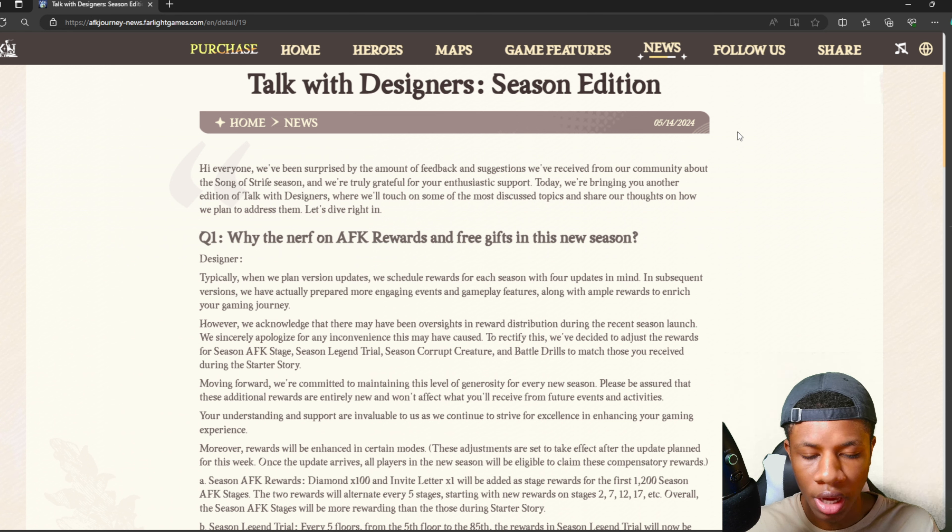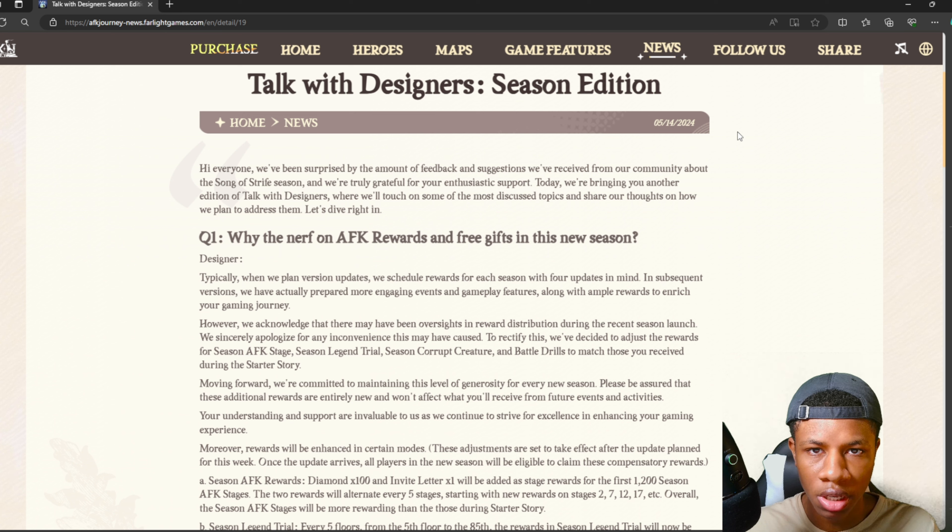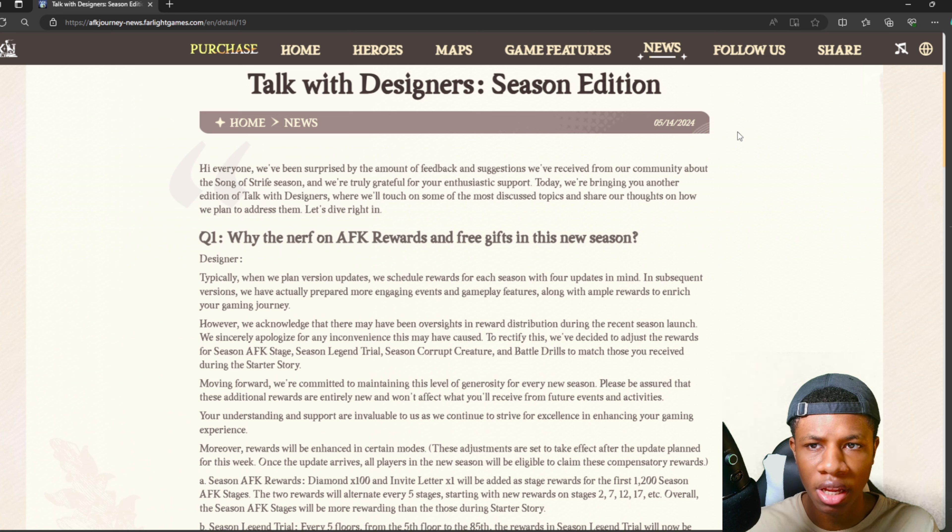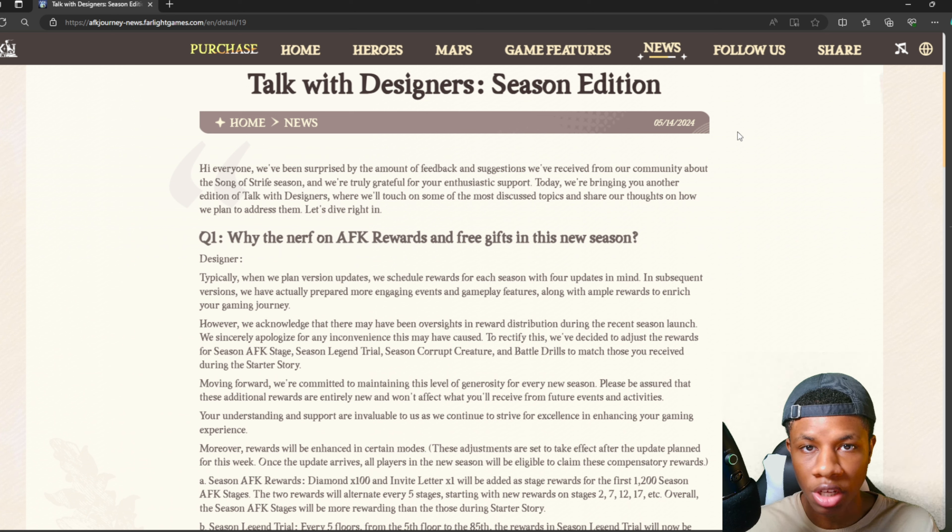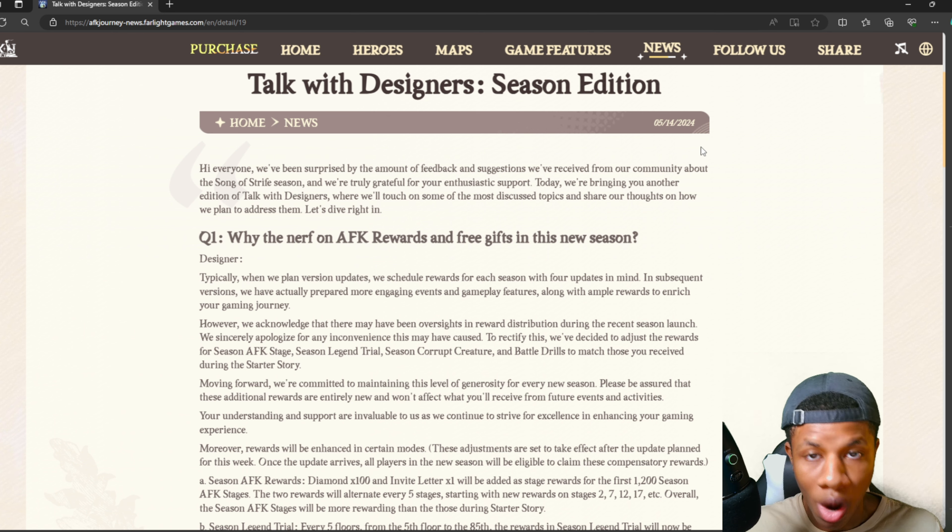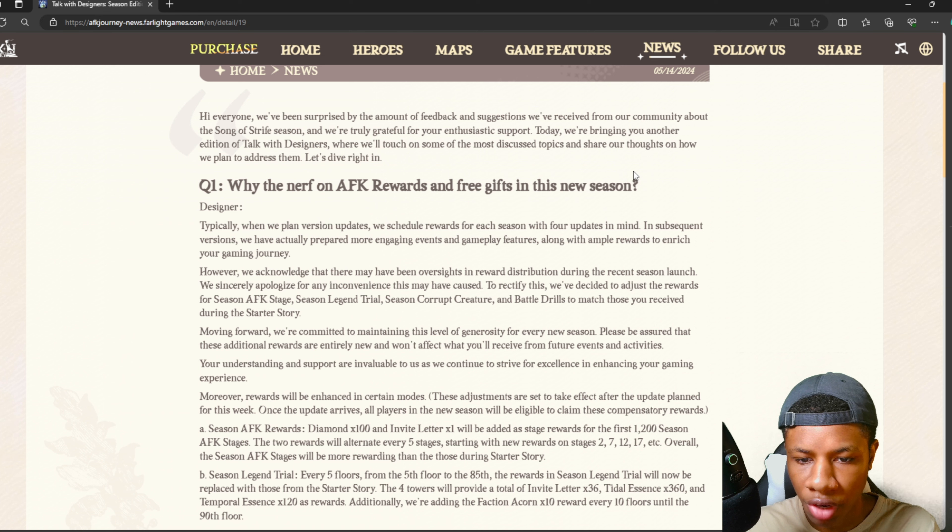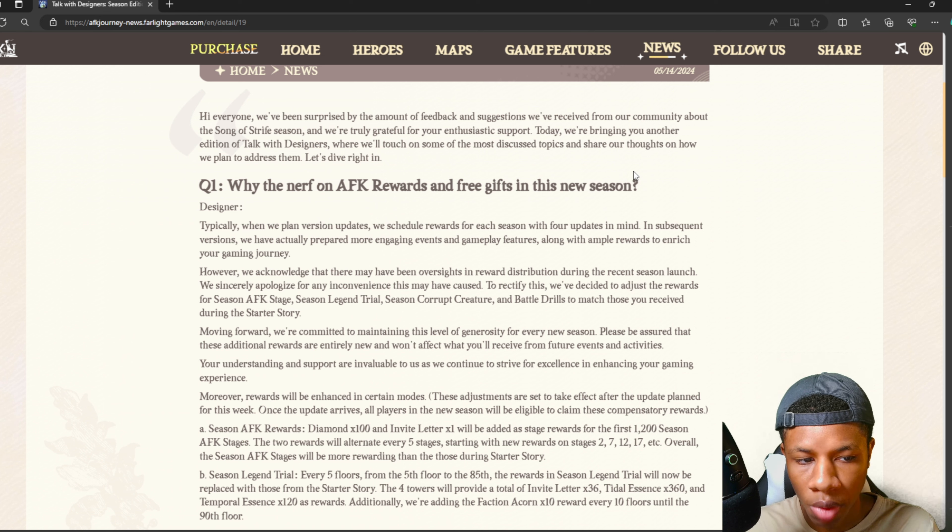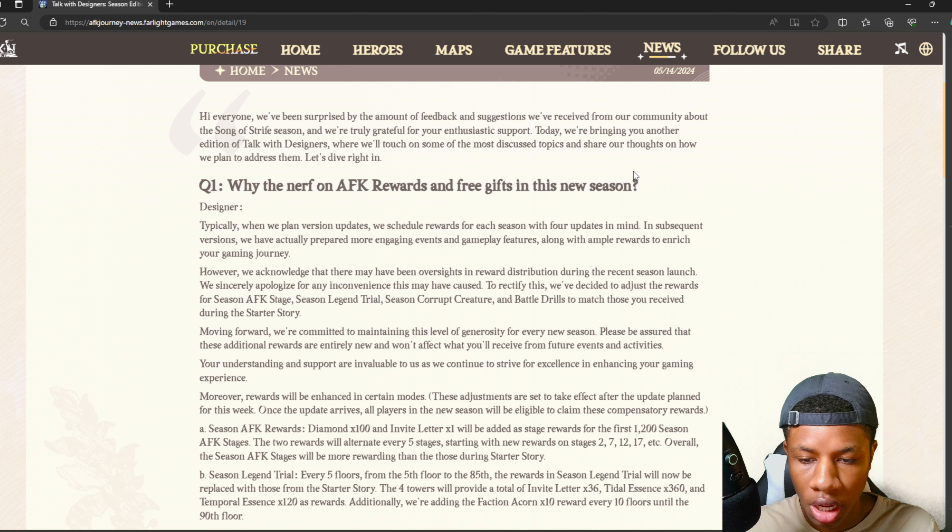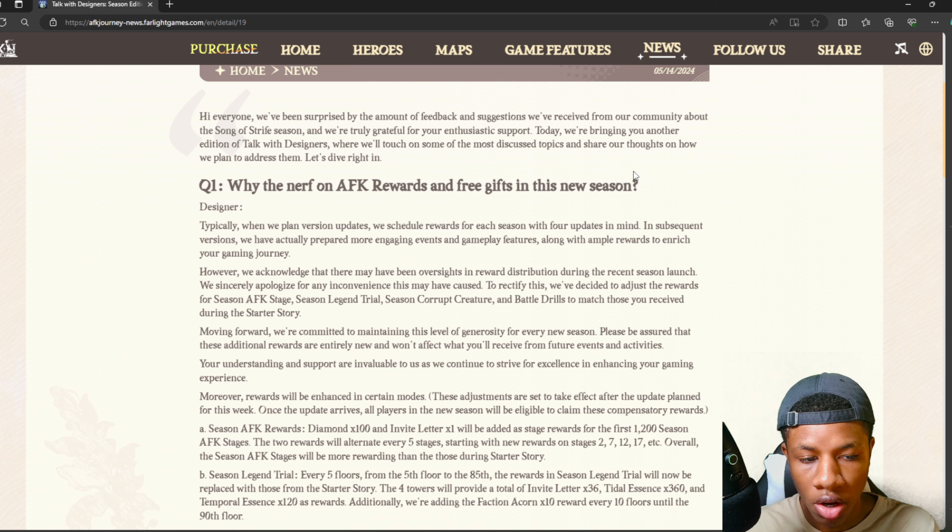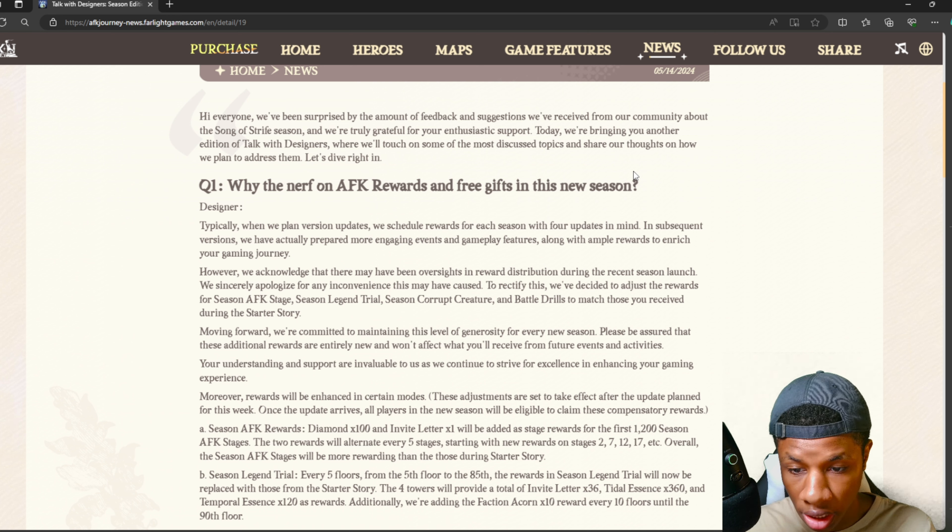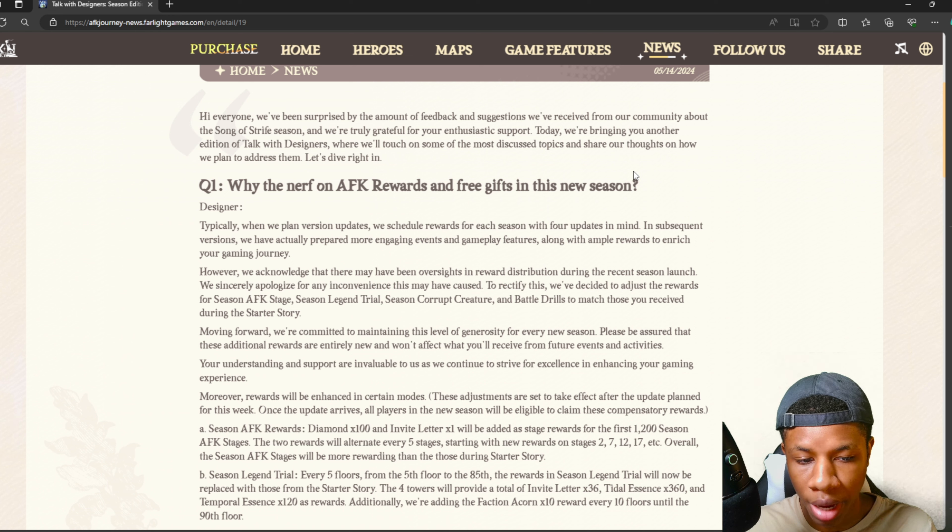Before the Song of Strife update, every five AFK stages you completed gave you 100 diamonds, and every 10 stages gave you one summon ticket. But for this season, they didn't do that. Let's see why they did that and if they're going to fix it. They say typically when planning version updates, they schedule rewards for each season with four updates in mind. However, they acknowledge there may have been oversight in reward distribution during the recent season launch. They sincerely apologize for any inconvenience.